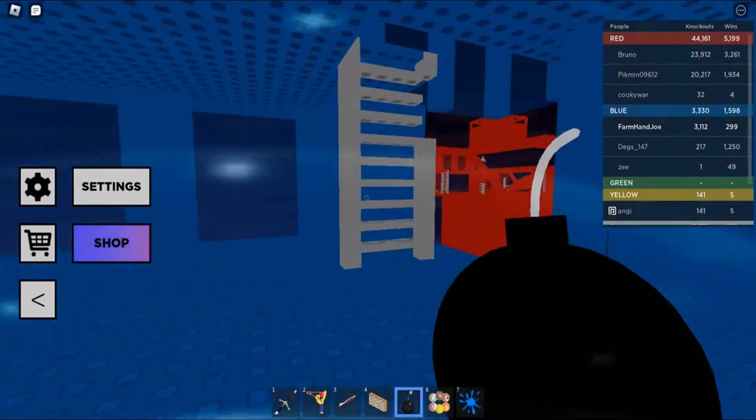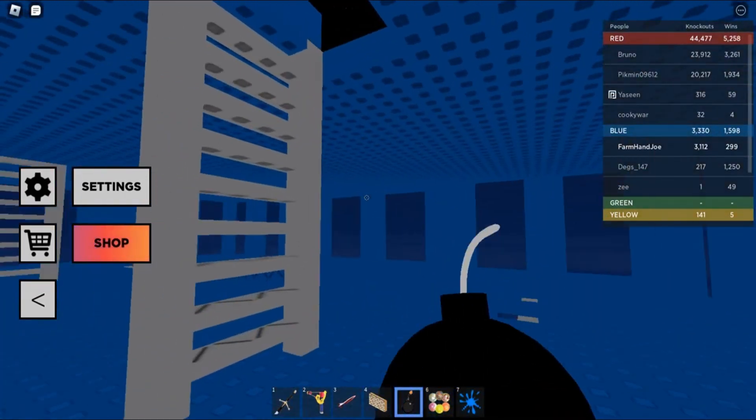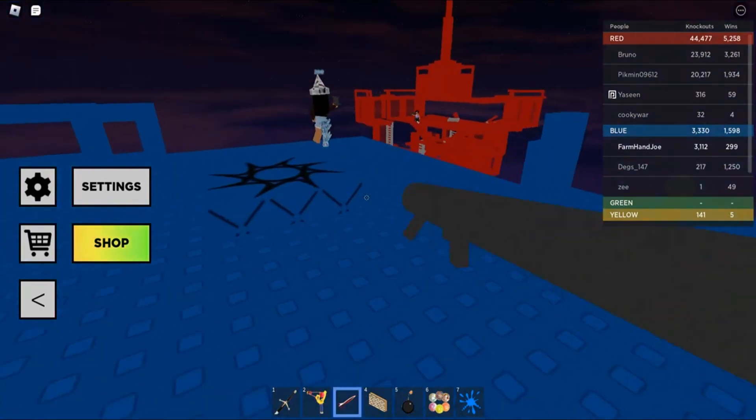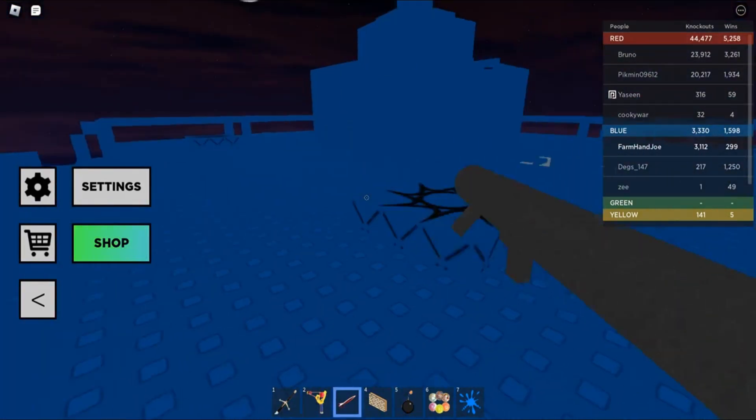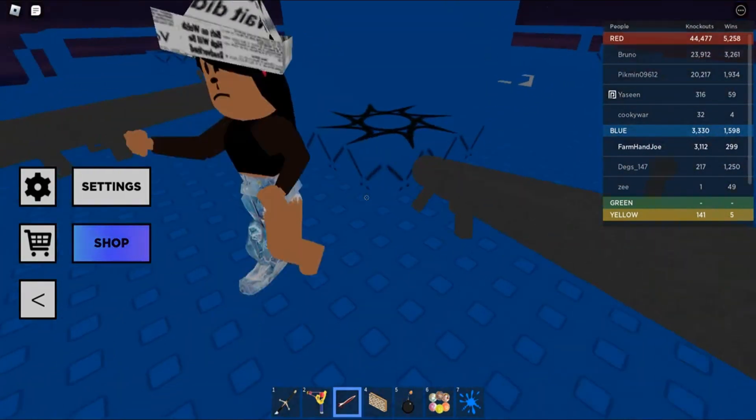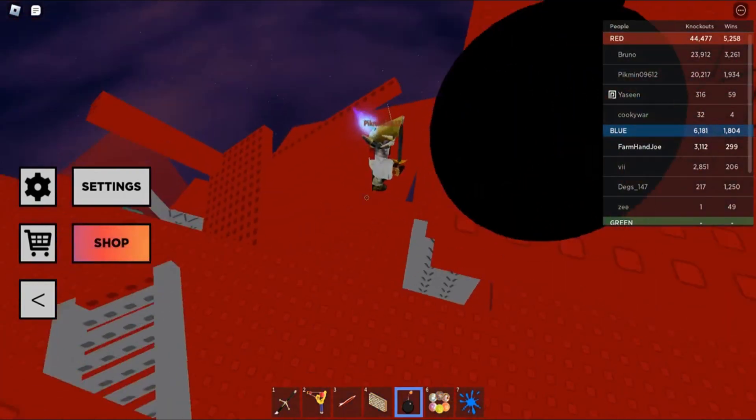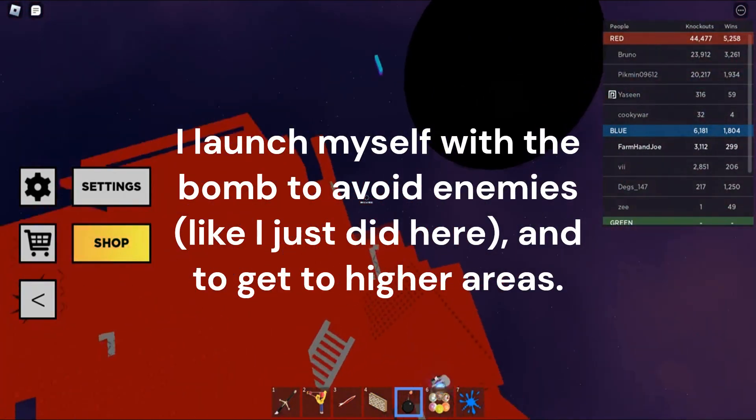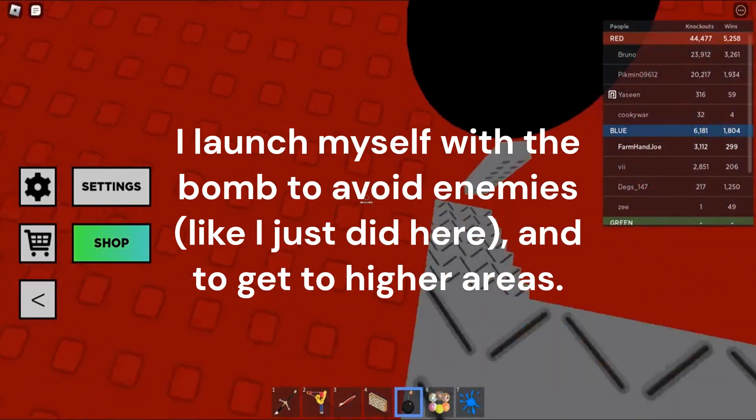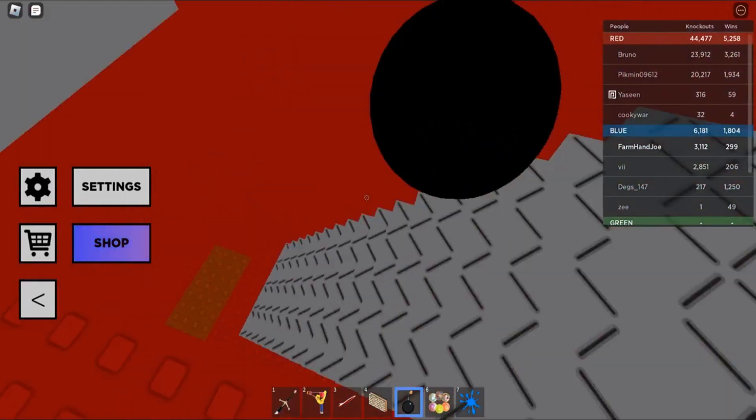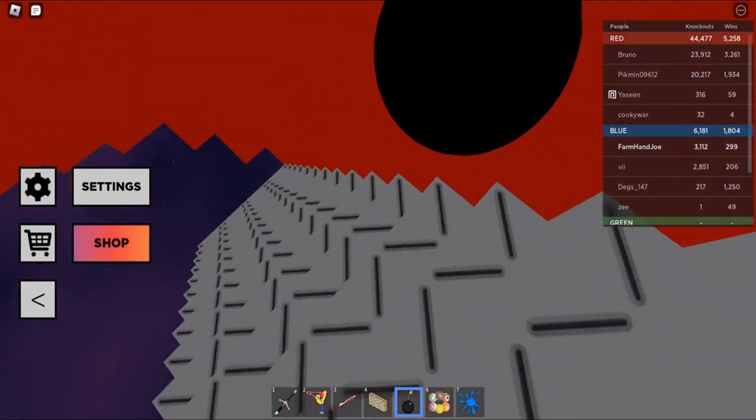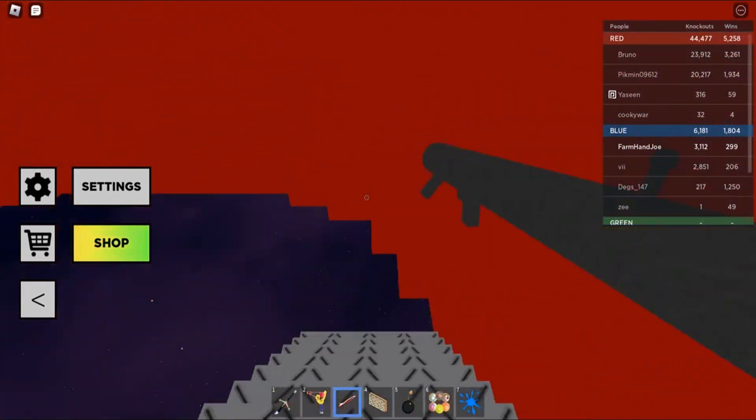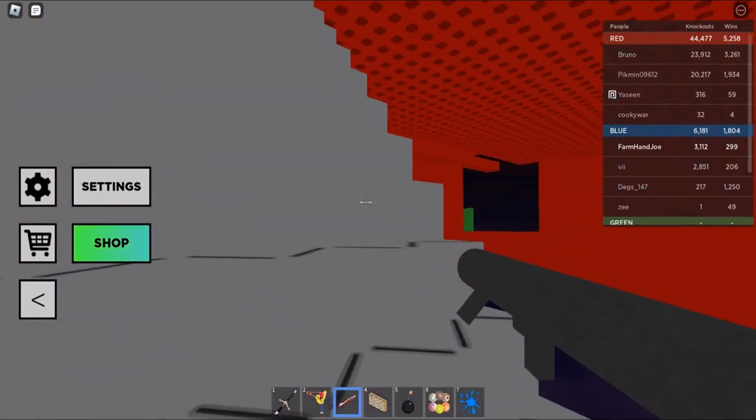Fudge. That's not how you do it. Some people like to launch themselves with the bomb, but it's better to do it like this. And then quickly get to the bottom. I probably would be better at this if I wasn't lagging so much.